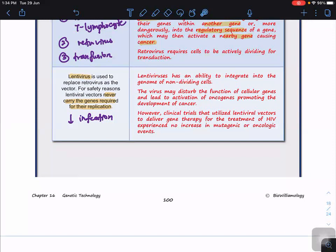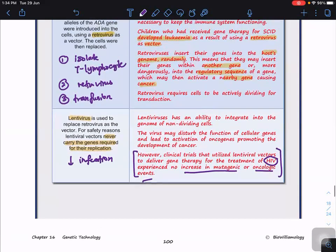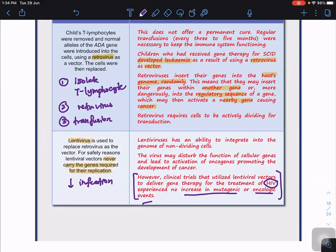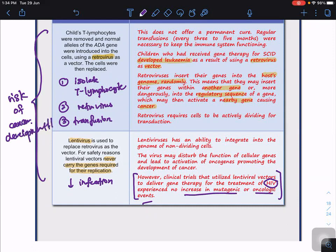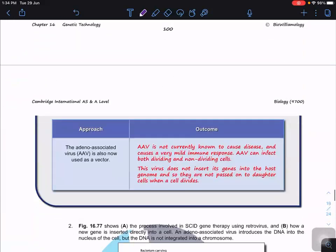Research done in HIV — not in SCID — showed no increase in mutagenic or oncological events with lentivirus, making it safer than retrovirus. However, both lentivirus and retrovirus carry some risk of cancer development, with retrovirus carrying higher risk.